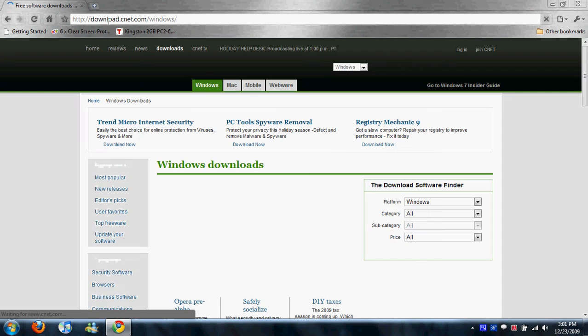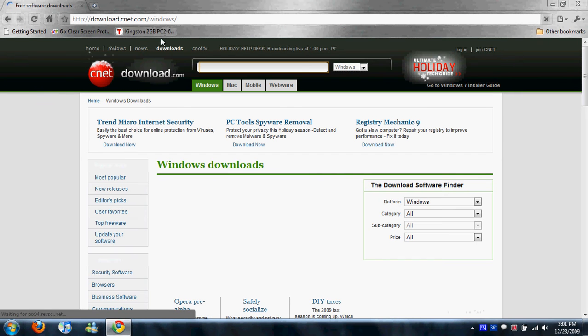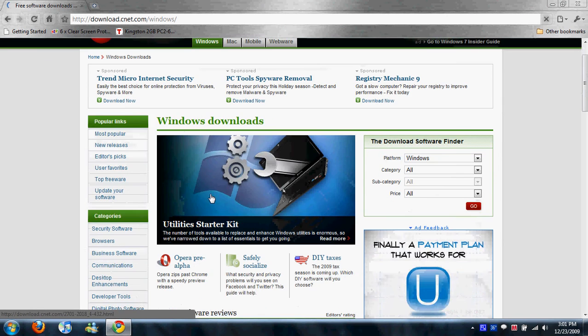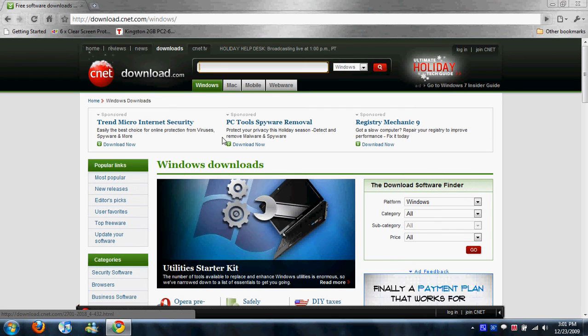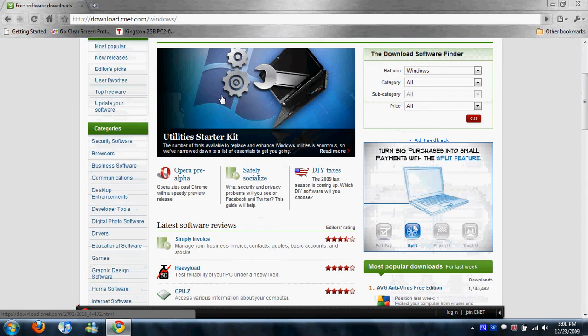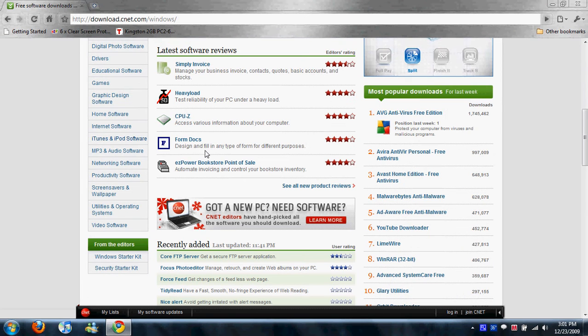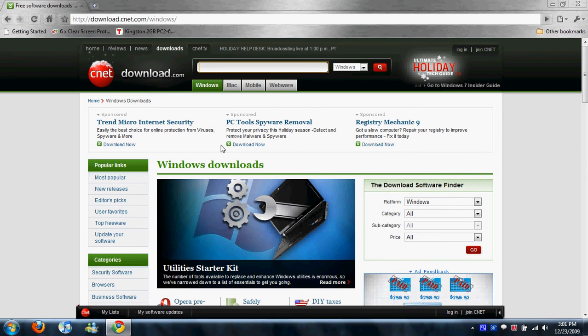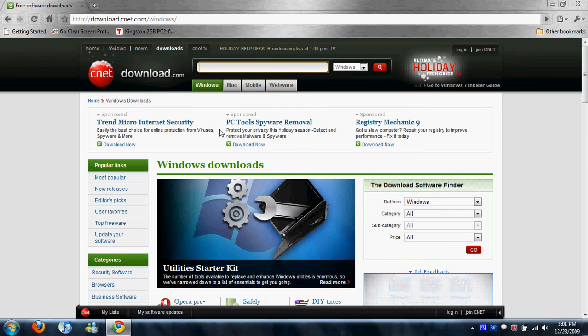If you've watched any of our previous videos on this channel, you will know that we like to use Download.com because 99.999, whatever, keep going.